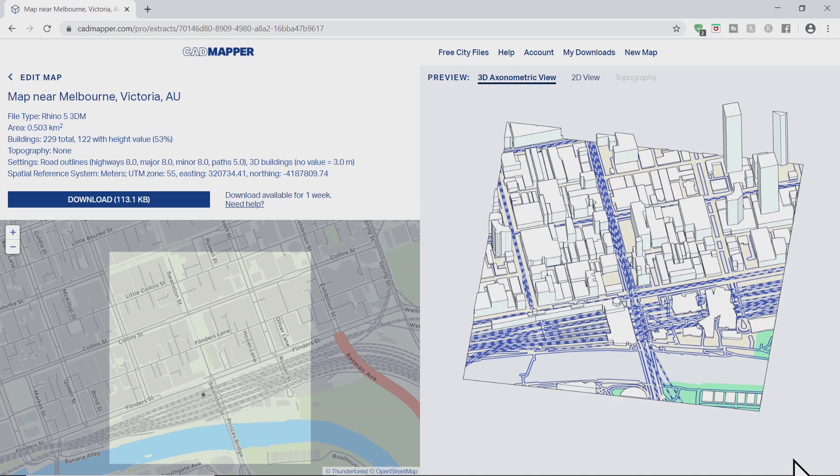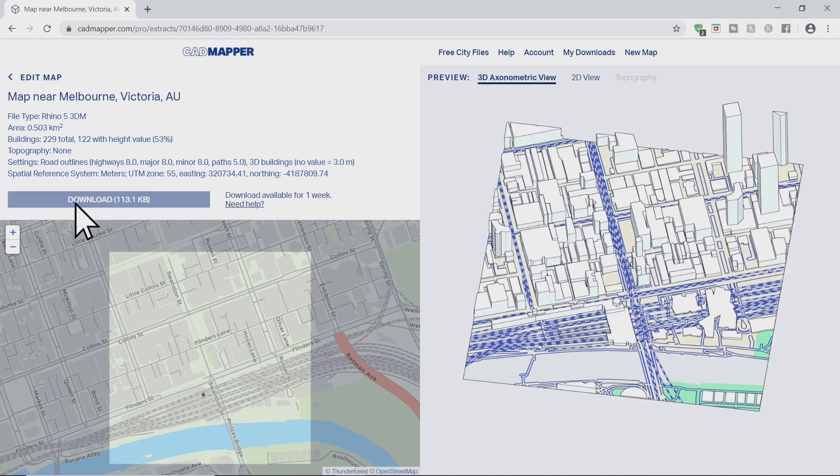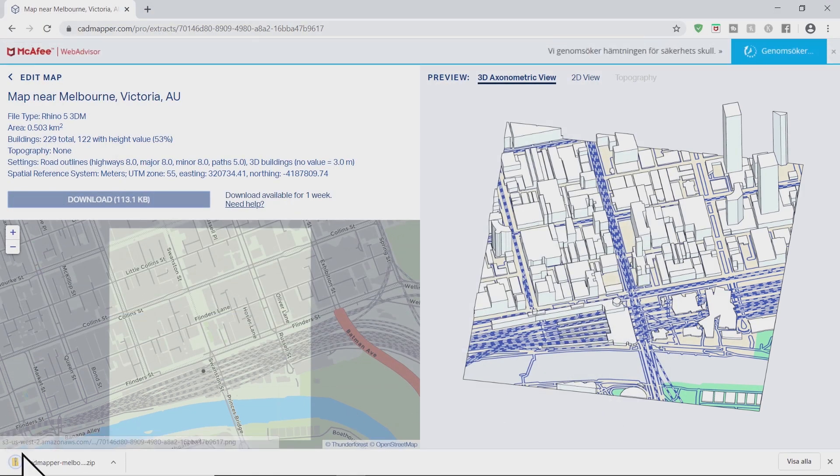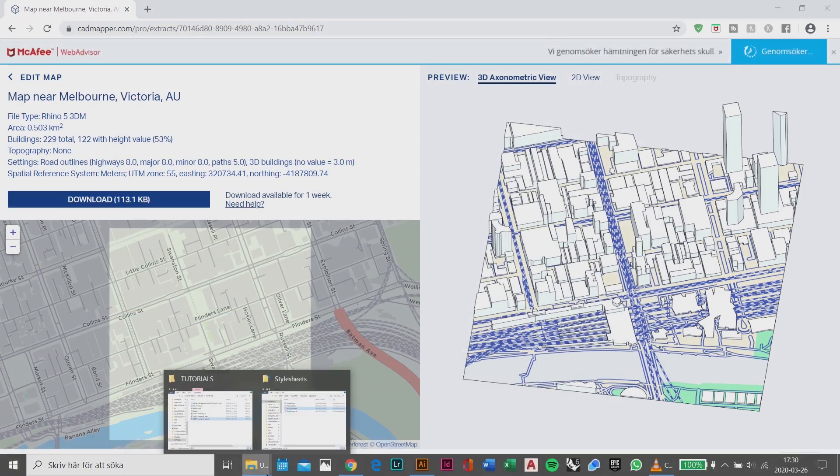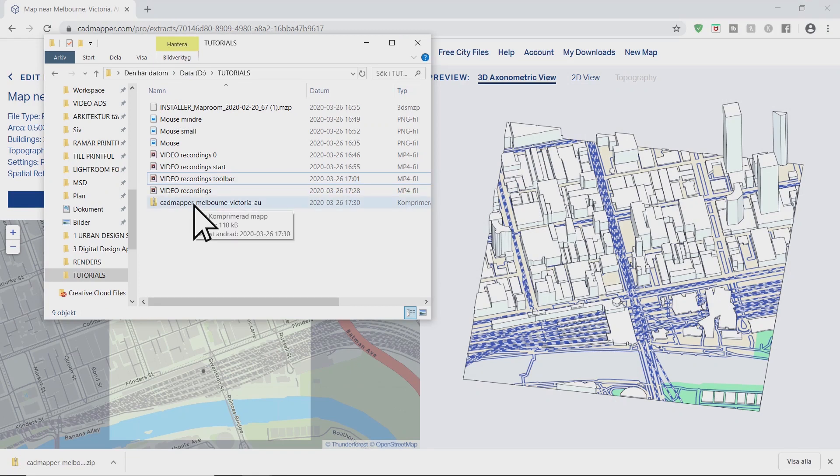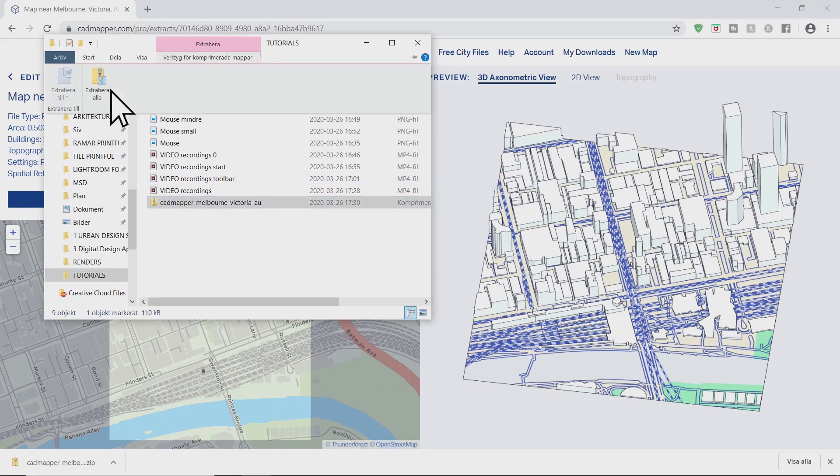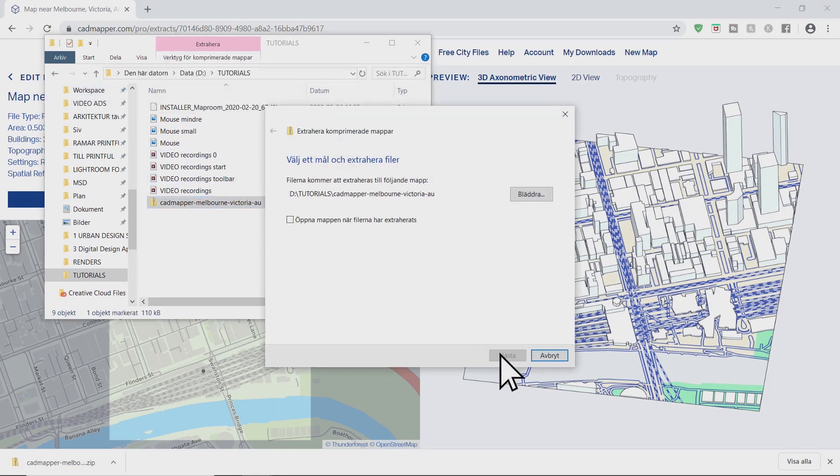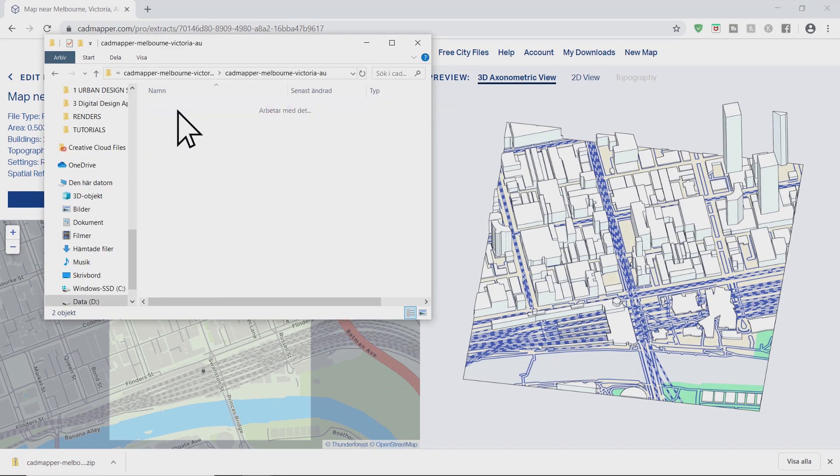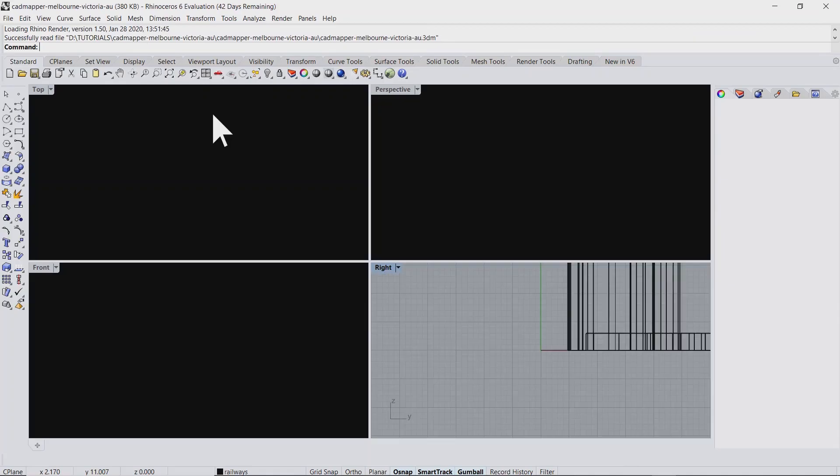Now you can preview your file and then you can click download. Save it. Then go to the downloaded file and extract the files. Now you have a folder with your 3D buildings.